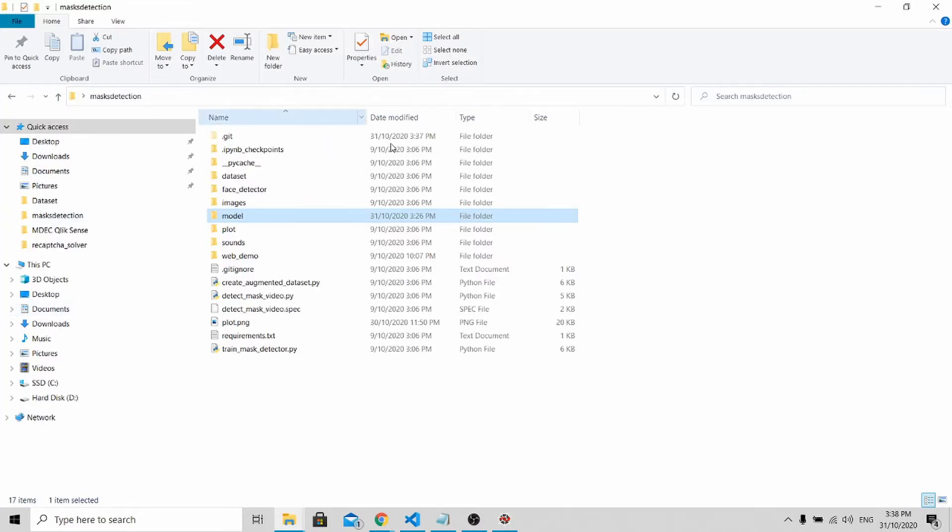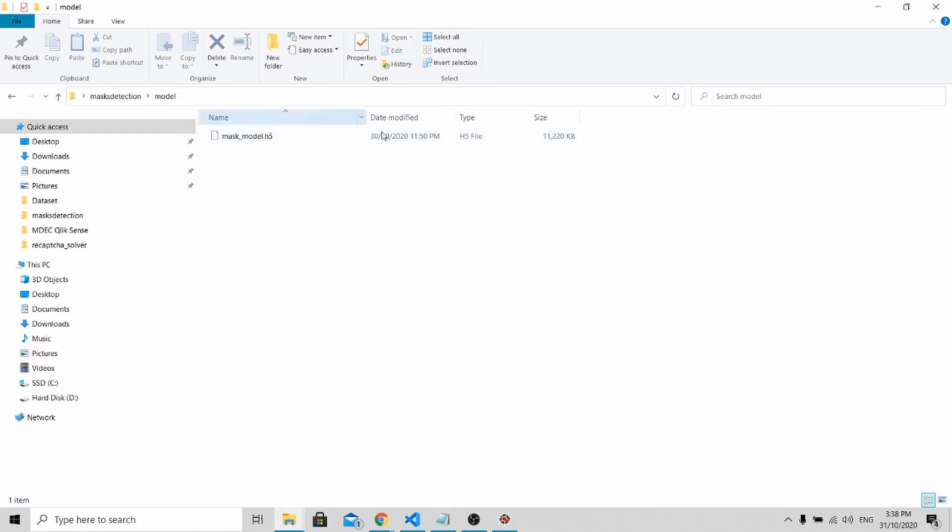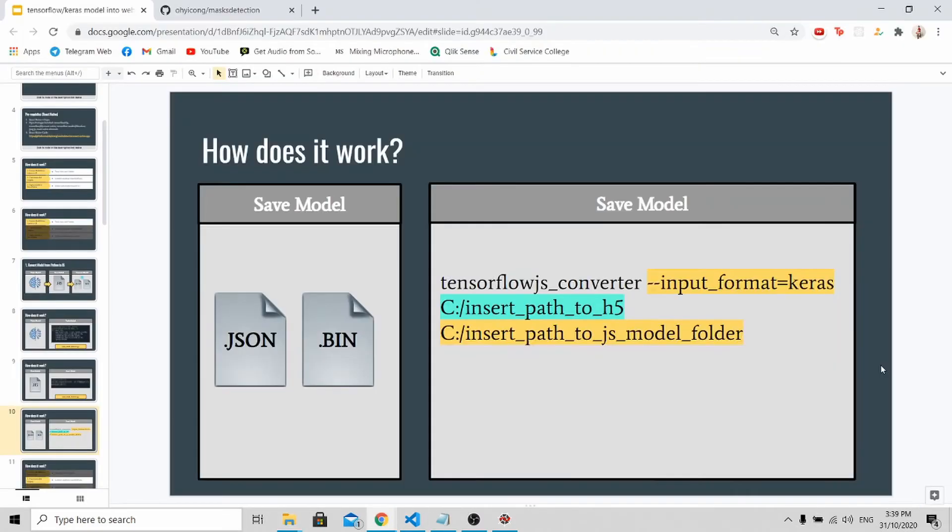After running the code, you'll be able to see under the model folder, you'll be able to see this mask-model.h5. By seeing this, you have successfully trained your mask detection model. And now we are ready to convert this into a JavaScript model. Let's go back to the slides.